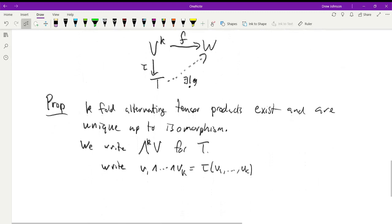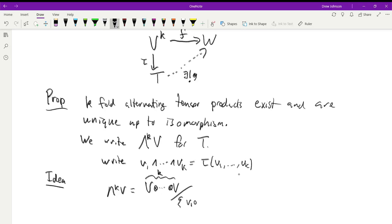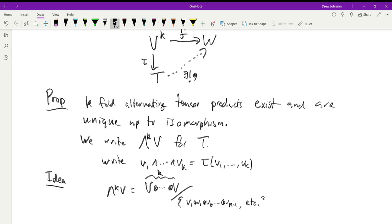We're not going to do the whole proof, but the idea — if you already know how to construct a tensor product — is to take ∧ᵏV to be the k-fold tensor product of V and then mod out by relations like v₁ ⊗ v₁ ⊗ ⋯, i.e., the subspace generated by tensor products with repeated entries. Once you do that, you turn this into an alternating thing. Whenever you define something with a universal property like this, you get uniqueness almost as a freebie.